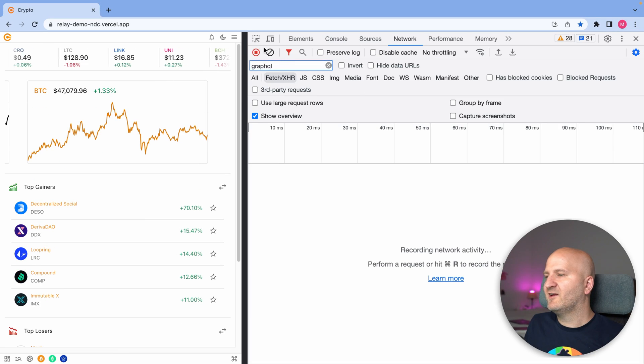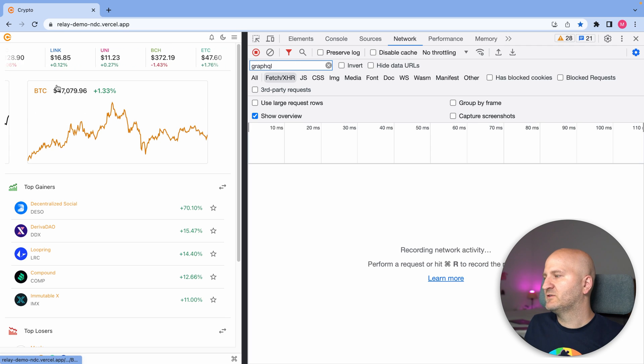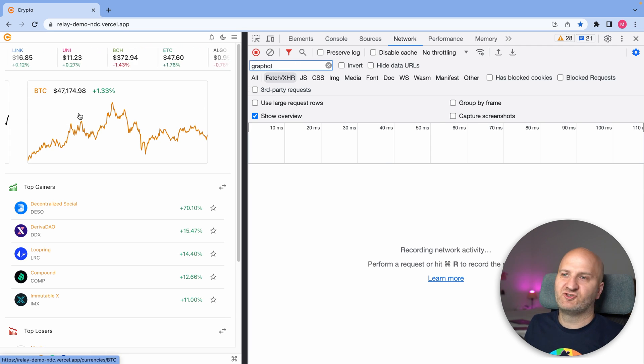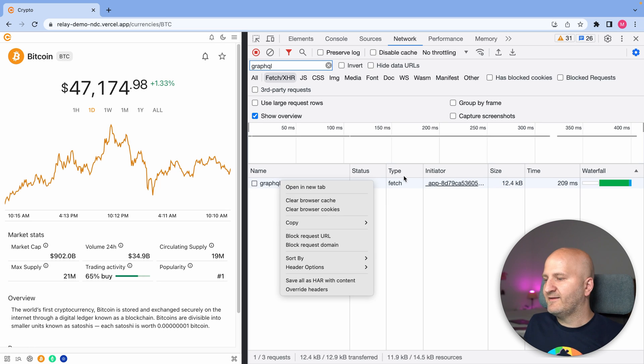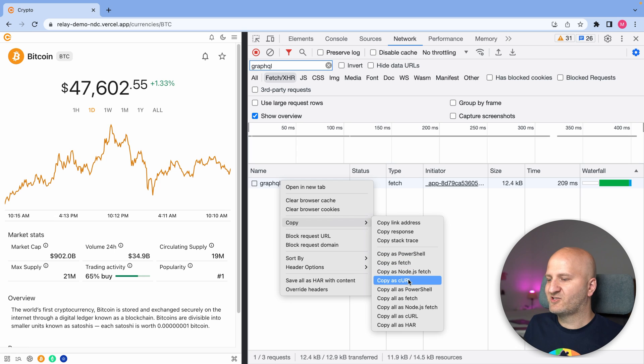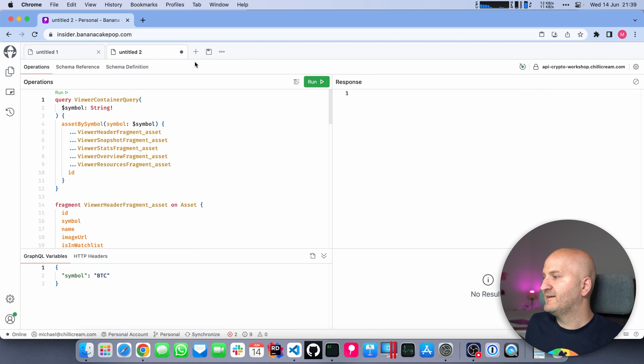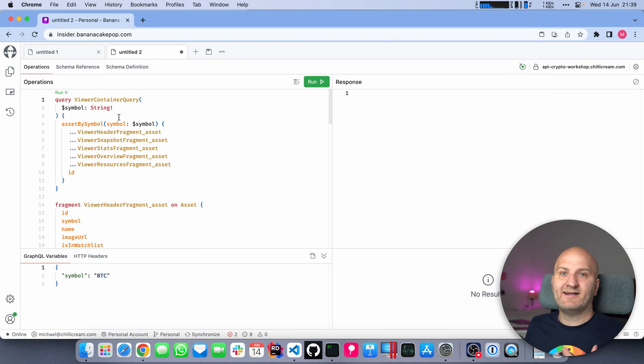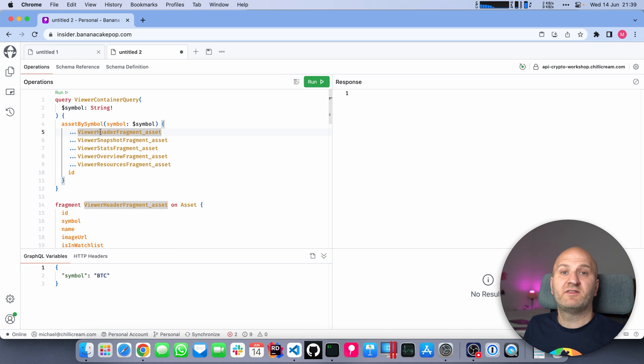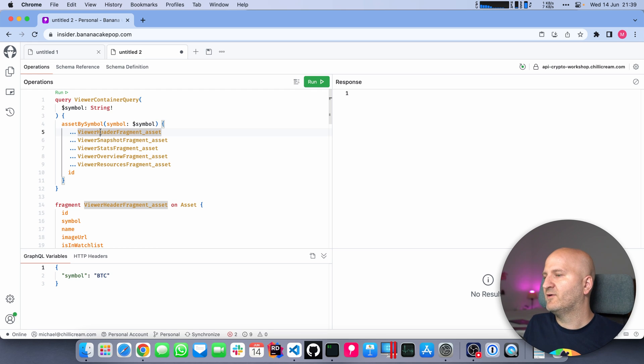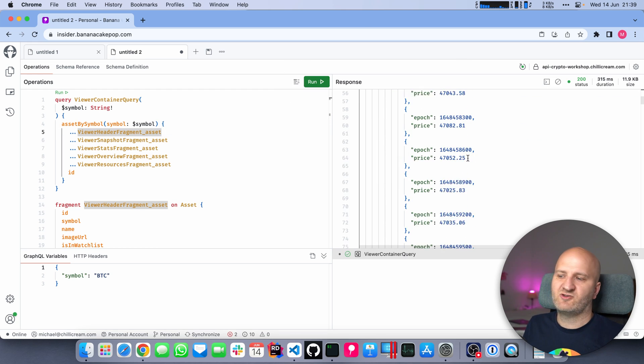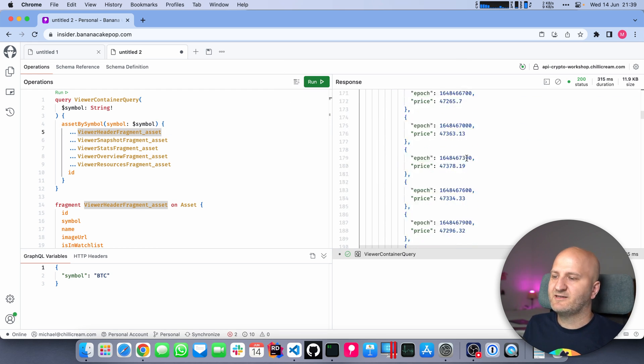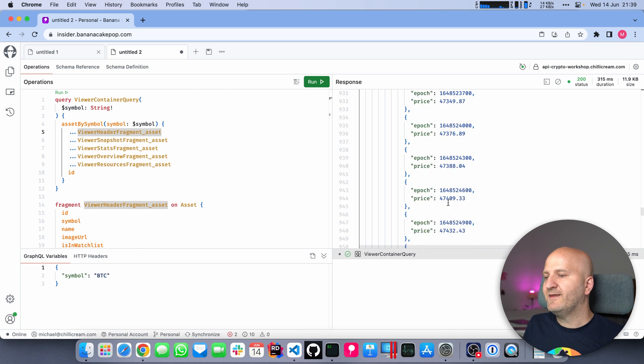I focused in here on GraphQL requests and now I'm going to the Bitcoin details page. When I go here, you can see we are doing one GraphQL request and I could take that request and copy it as curl and go to Banana Cake Pop, paste that in. And I can see that we are actually loading all the data for all the components.